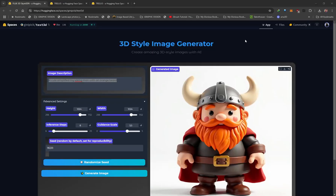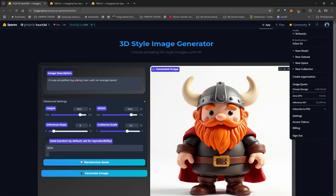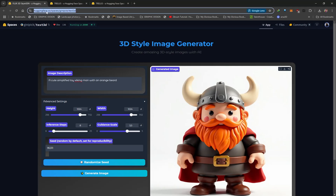First of all, you're going to need a Hugging Face account. Once you've created one, sign in and then head over to this link which is in the description of this video. It'll bring you over to this page, and major props to GeniePic for providing this Hugging Face space.